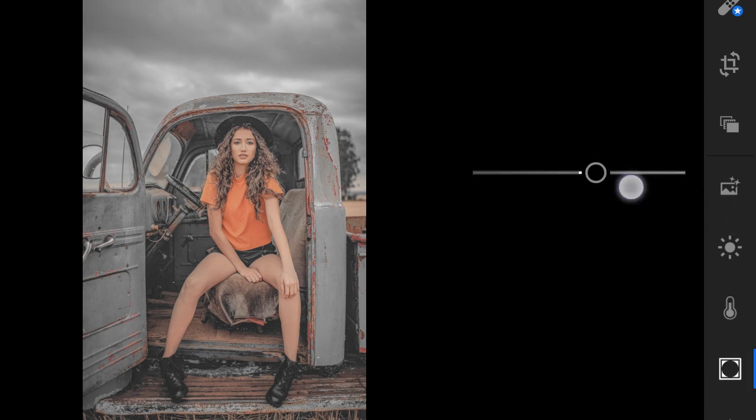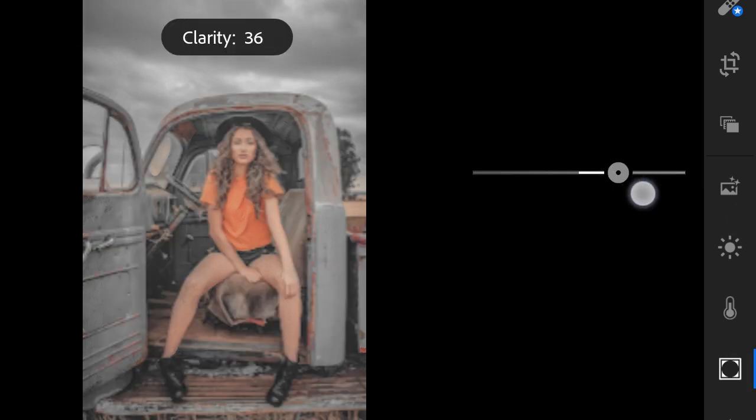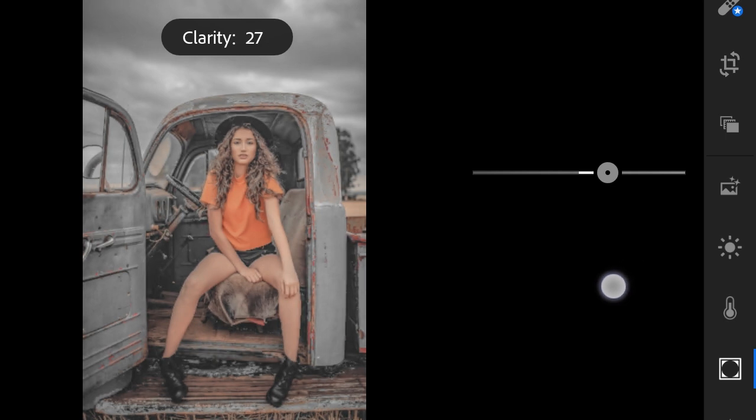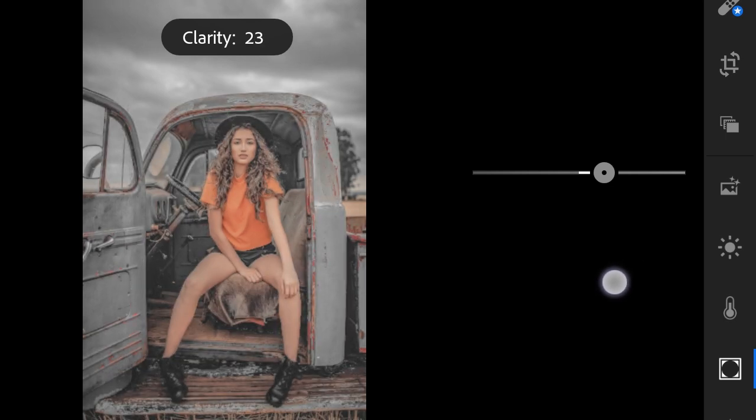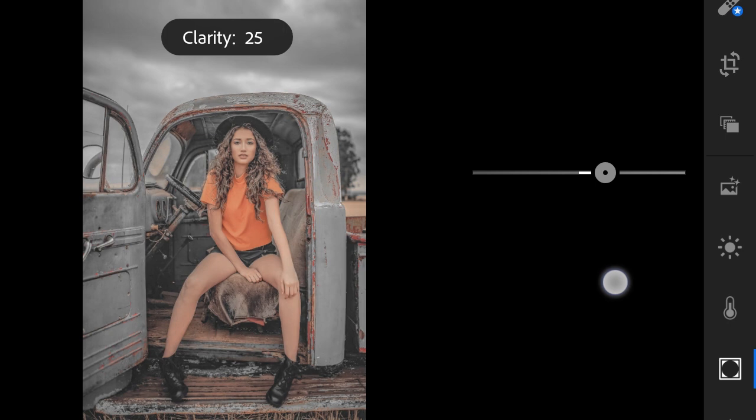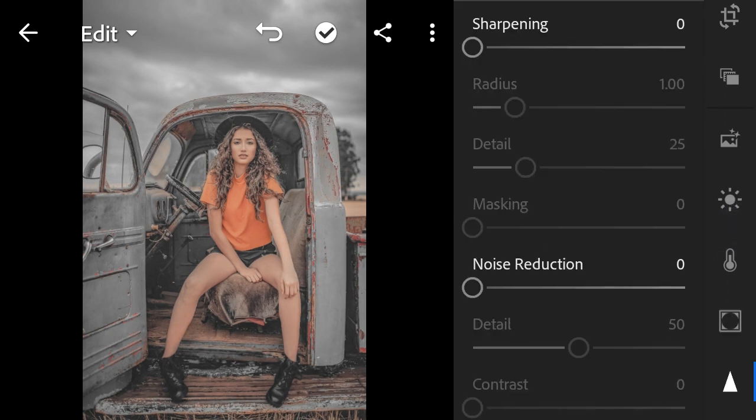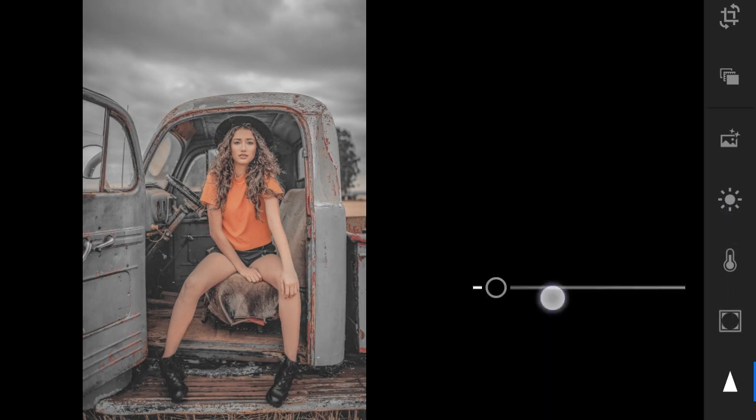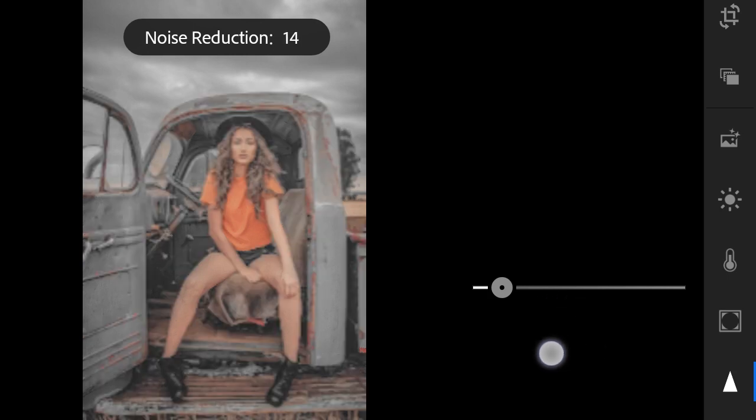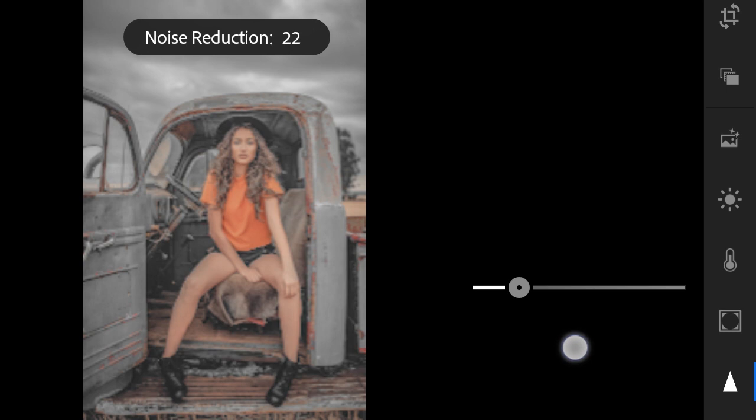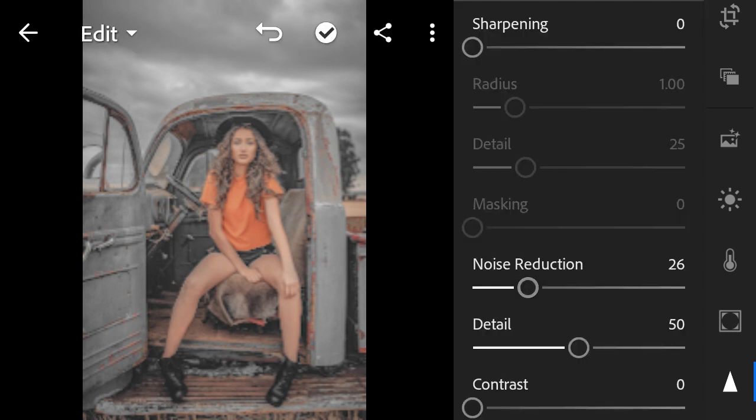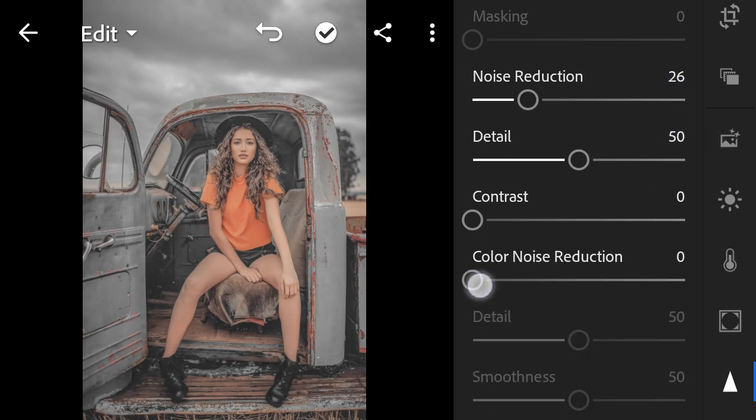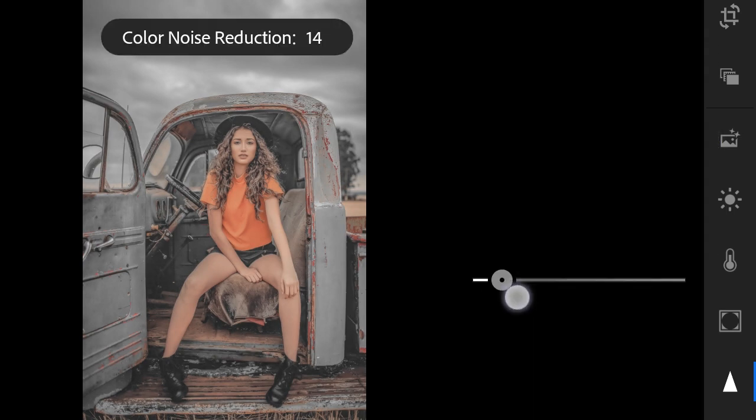Effects: clarity to 25. Detail: noise reduction to 26. Color noise reduction to 7.